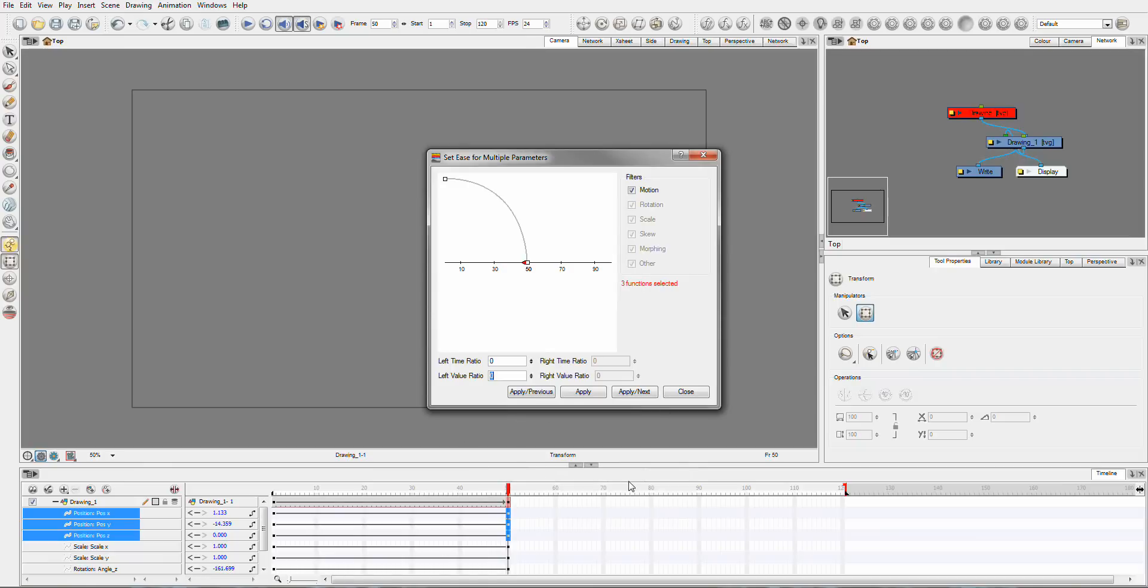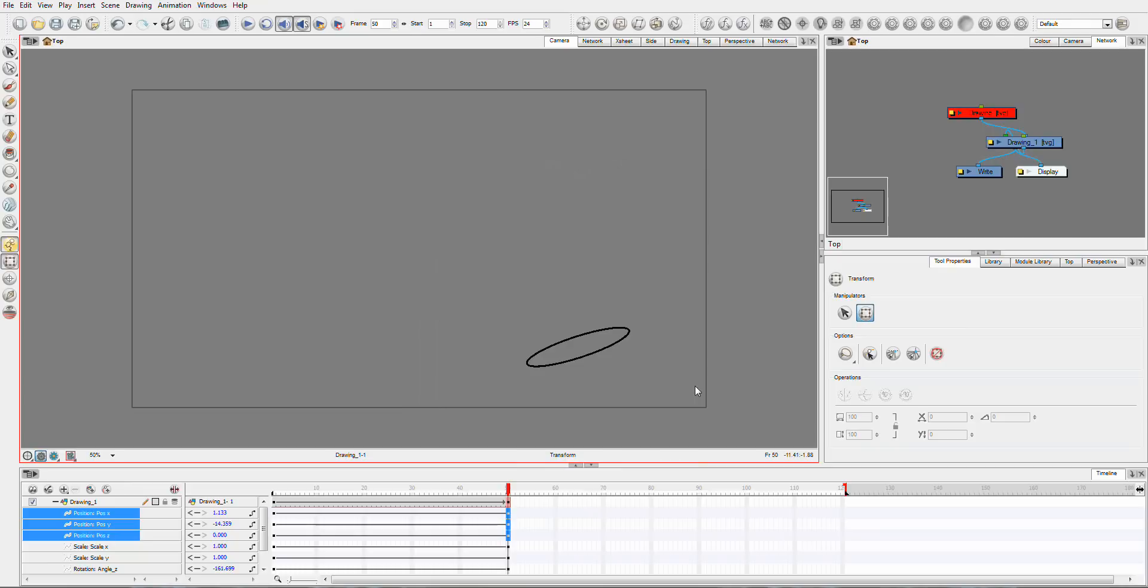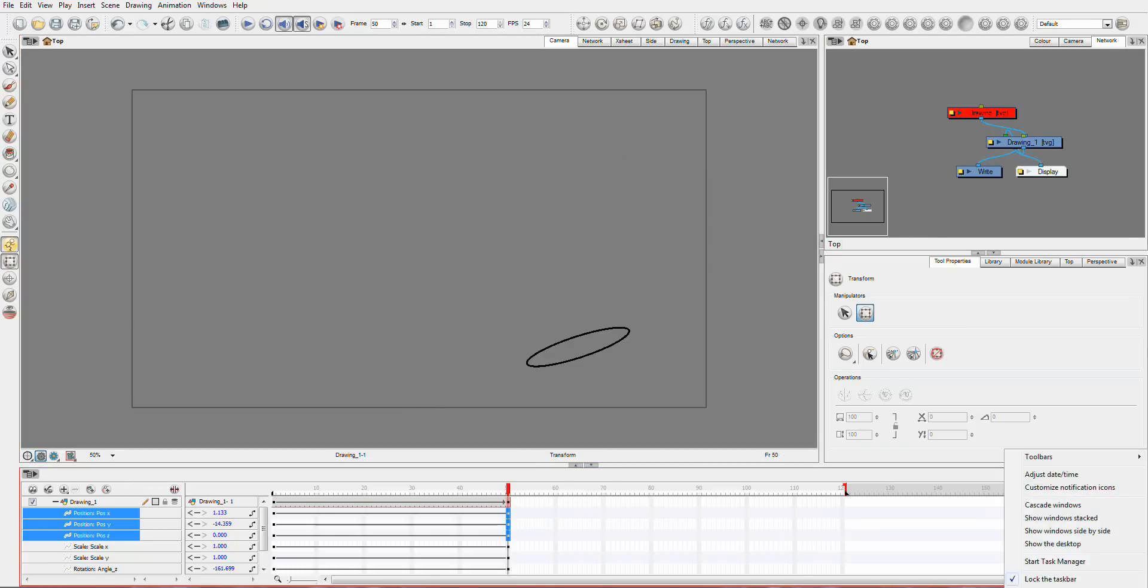So that's how you play around with the settings of multiple parameters. And hopefully you have some fun creating some great animations with it.